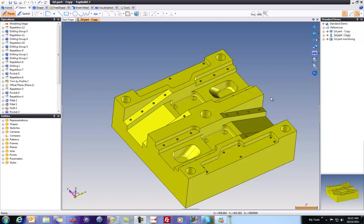Welcome to Top Solid 7. In this video, we're going to show you how to customize your interface a little bit and create your own hotkeys.